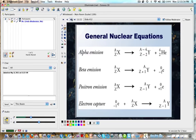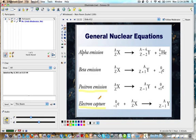Here are the general nuclear equations for alpha, beta, and positron emission. Positron emission is basically beta emission, except instead of an electron being emitted, you emit a positron — a positron is like a positive electron. In a positron emission, you also have the emission of a neutrino to balance the momenta, as opposed to an antineutrino in beta emission. Electron capture is basically the opposite of beta emission, where an electron is absorbed by a nucleus and it changes the element to a different element.